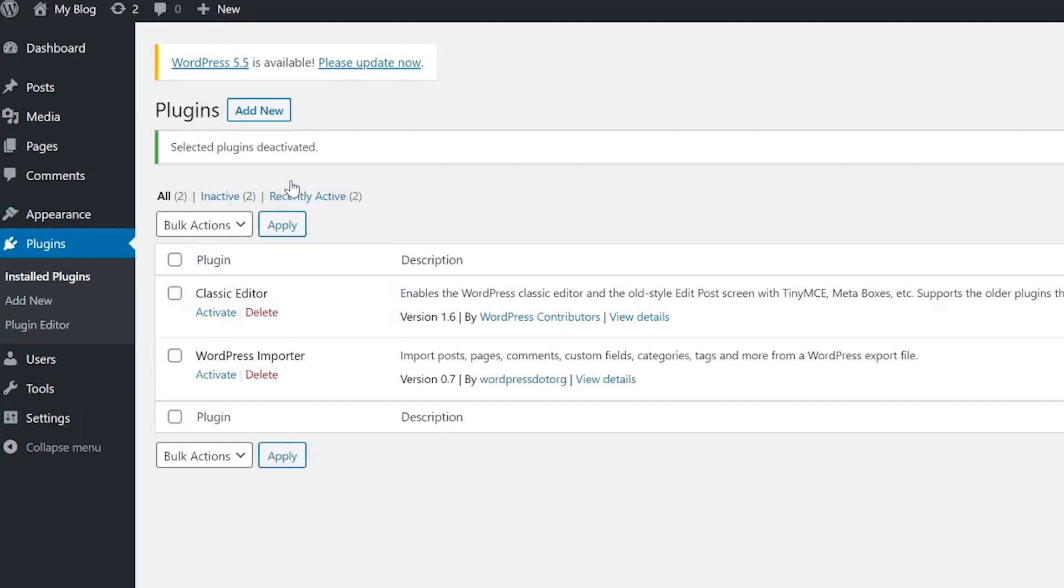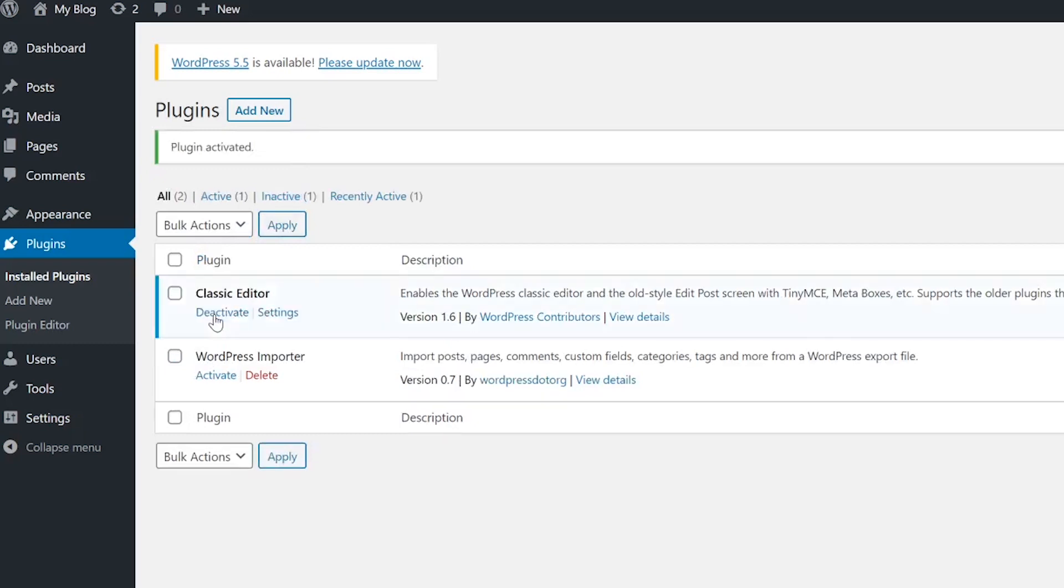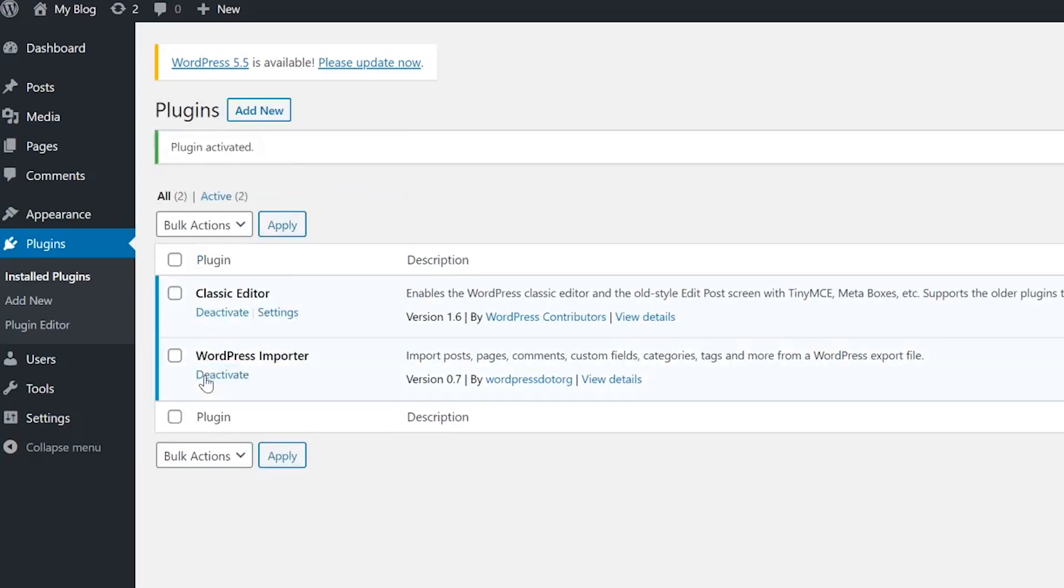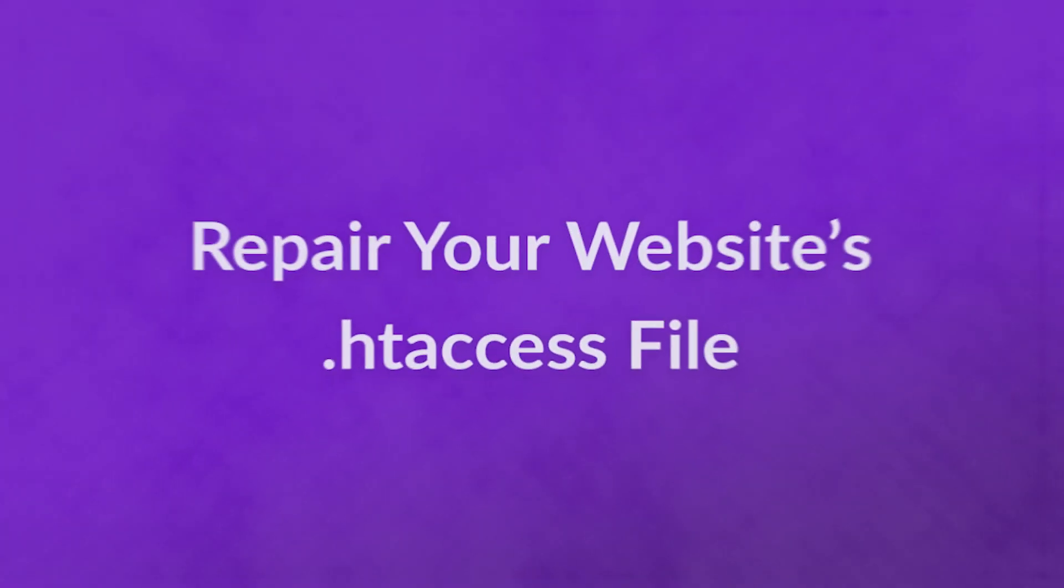If it's gone, you can reactivate them one by one, working your way down the list to see which one is the culprit. Once found, you'll want to either contact the developer or find an alternative plugin.